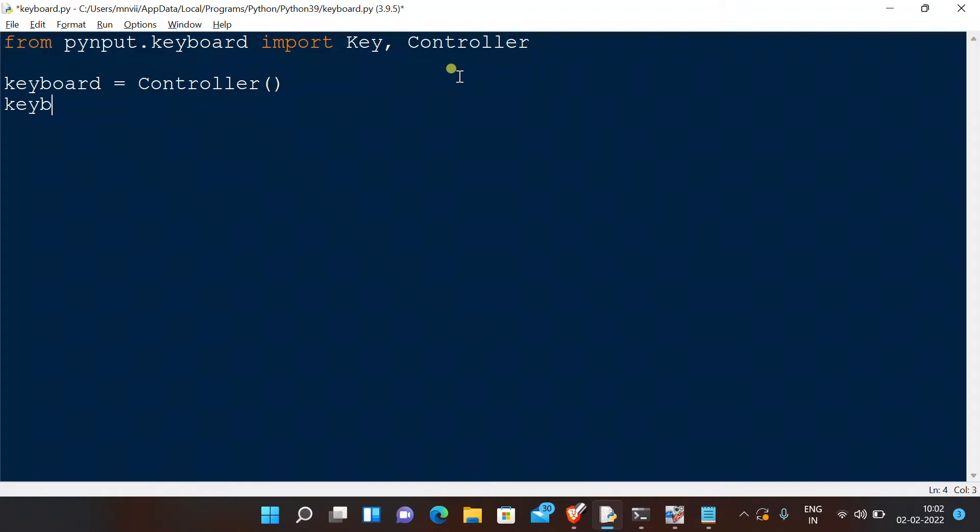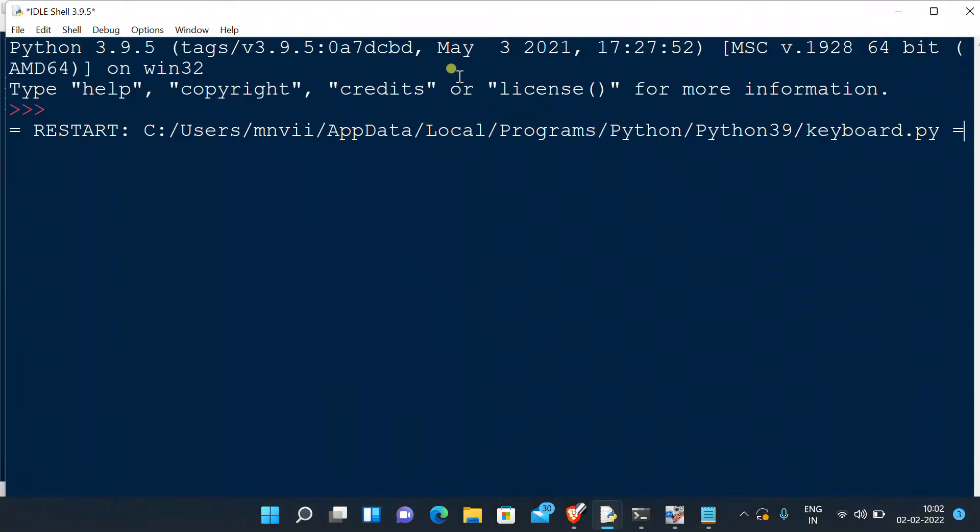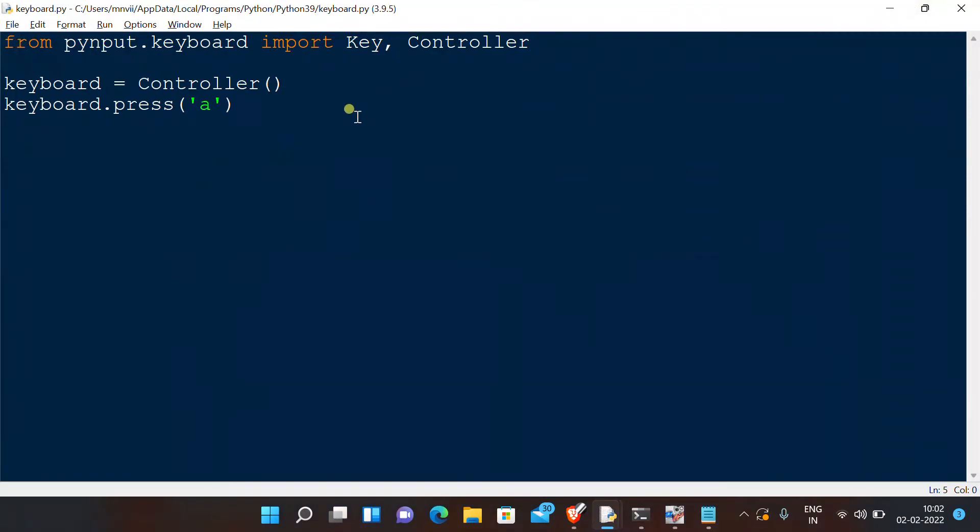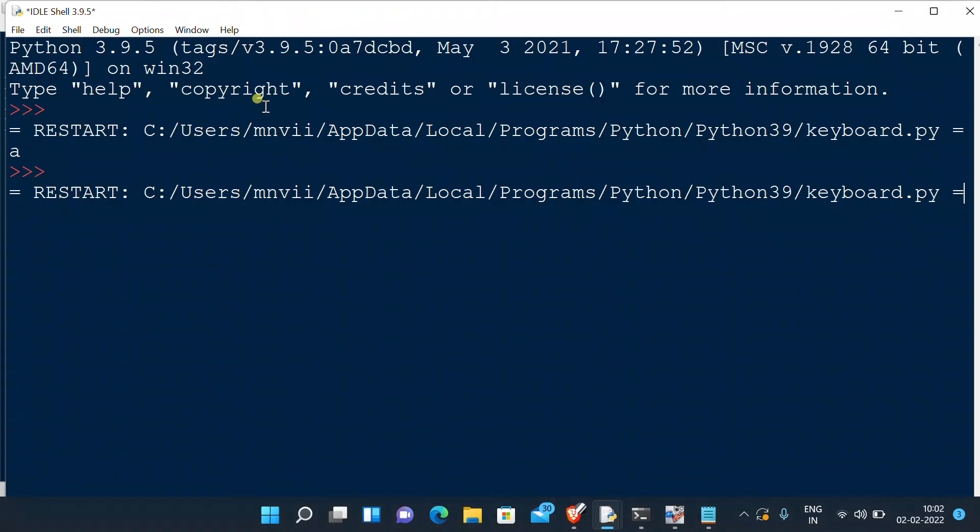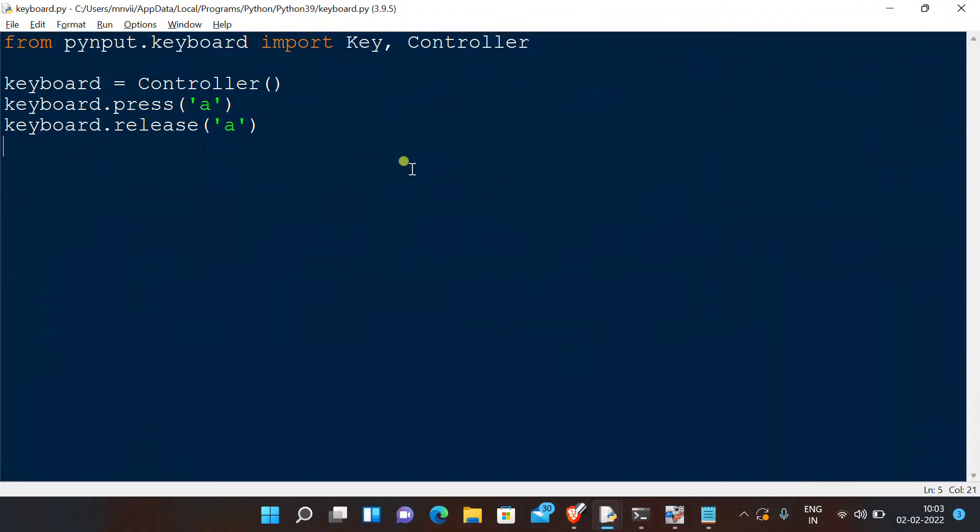Now whenever we want to press something using this module, we write keyboard.press and the key that we want to press. So in this case, let us press 'A' and execute the program. As you can see, before completion of the program we have an 'A' typed there. Also, when we are using multiple presses, we should also remember to release the key, otherwise it's just keeping on pressing.